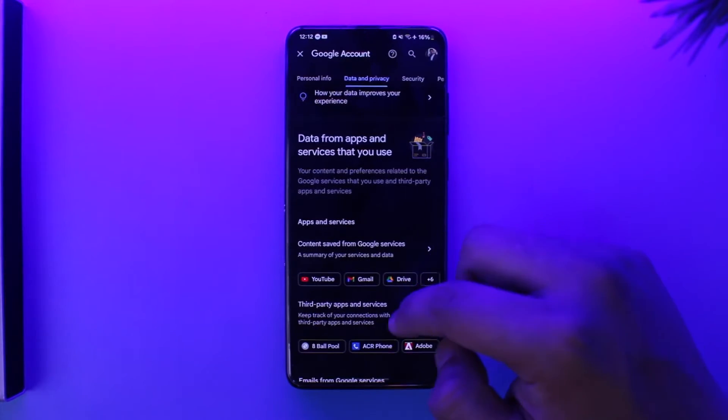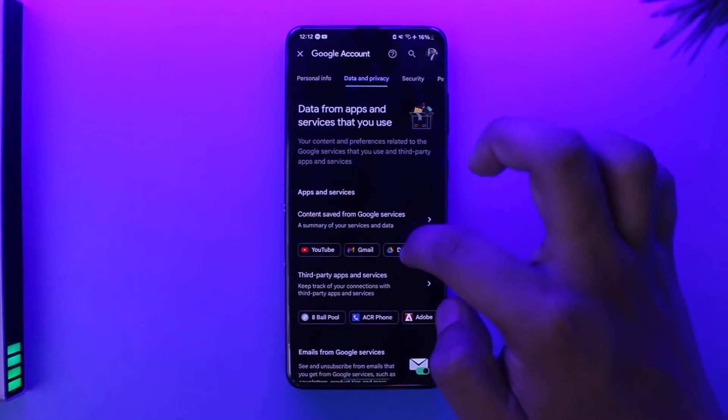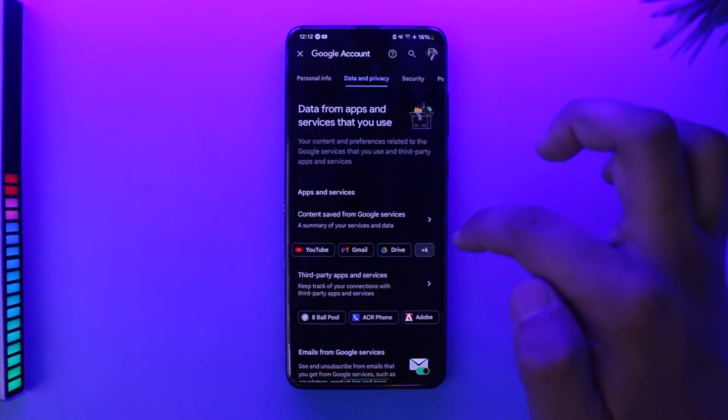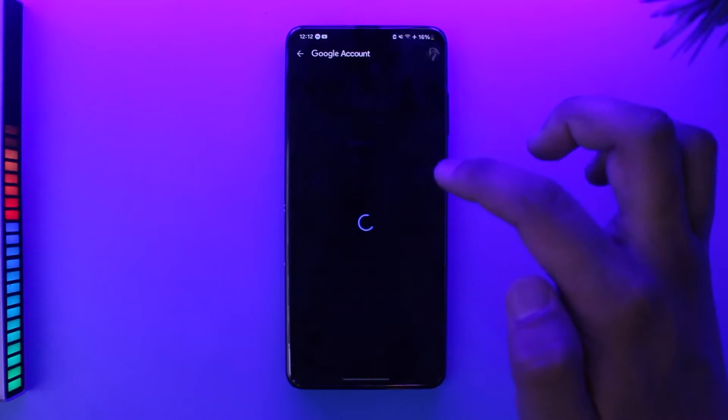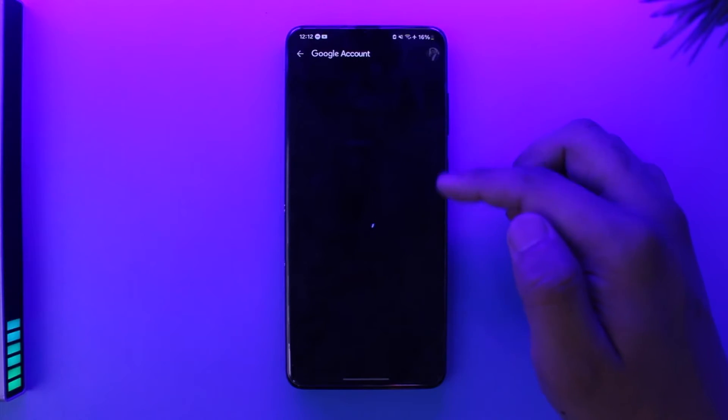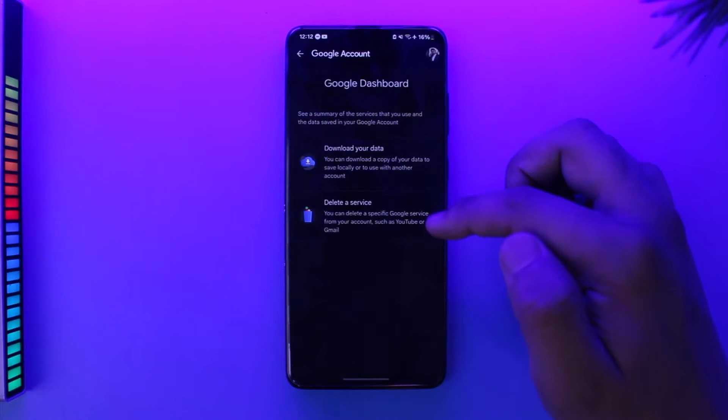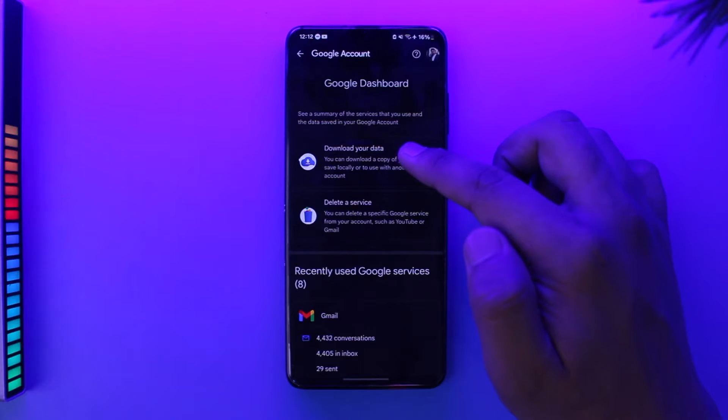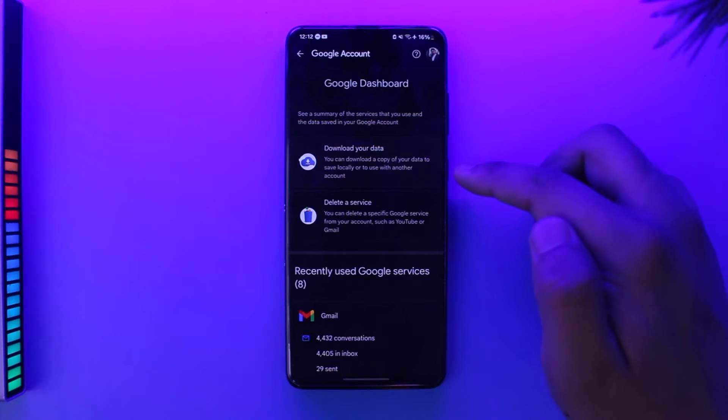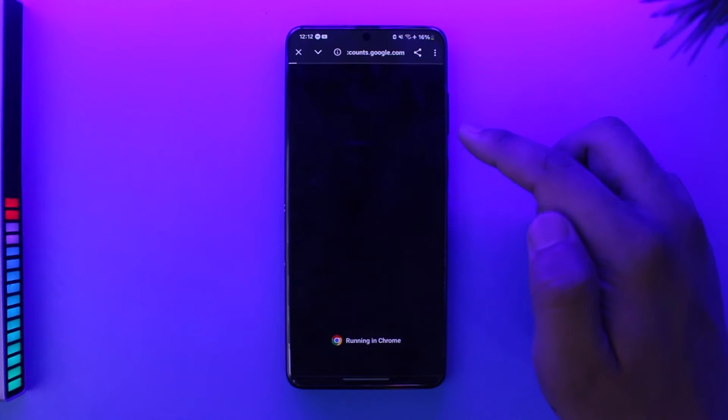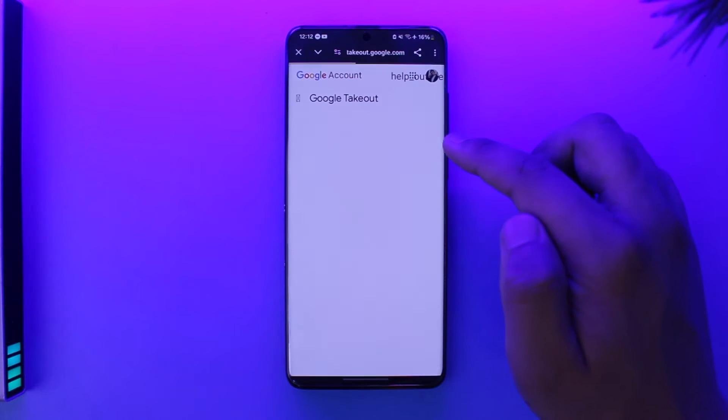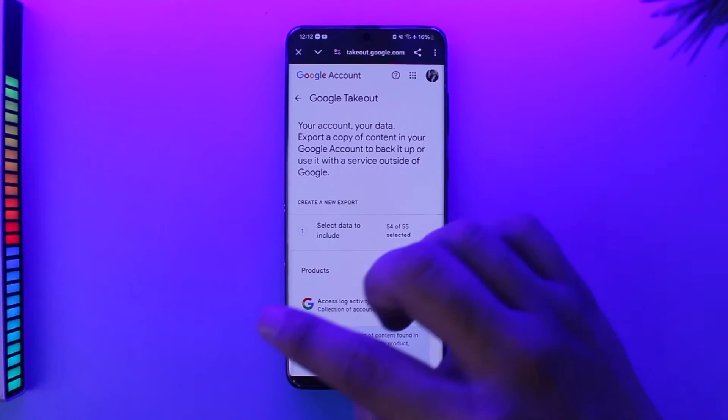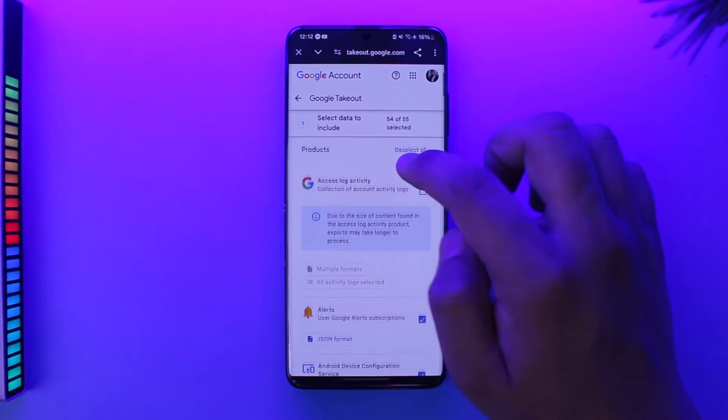You simply have to look for Google Photos. Just go ahead and select that, and select Download Your Data. Once you select Download Your Data, just log into your Google account.